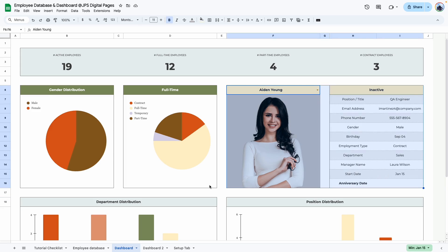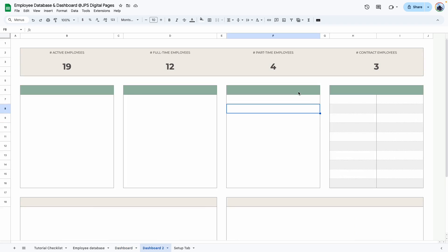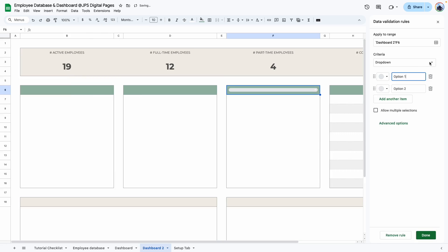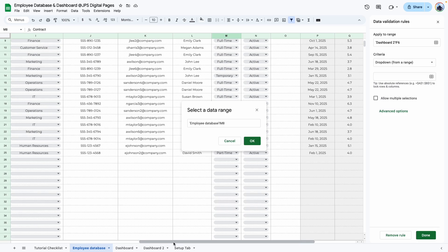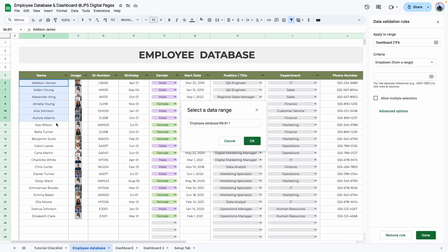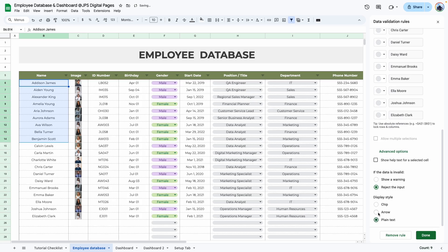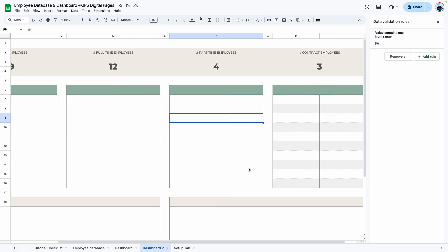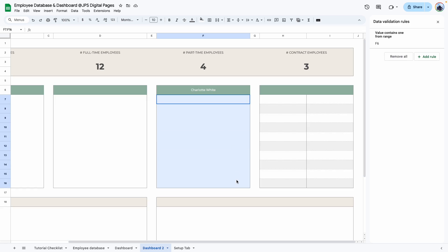Next we're going to work on the individual employee panel with a drop-down. Click the cell, go to Insert > Drop-down, change it from drop-down to 'Drop-down from range', click the data range icon, go to your database, select the employee name column, remove the row number so it selects the entire column down to row 1000, and click OK. Under advanced options, change the display to plain text or keep the arrow — the arrow is nice because it indicates something is selectable.